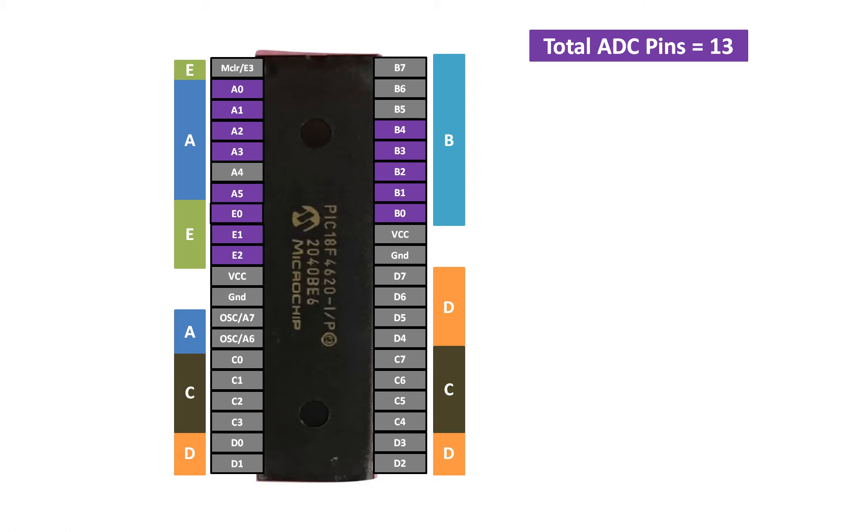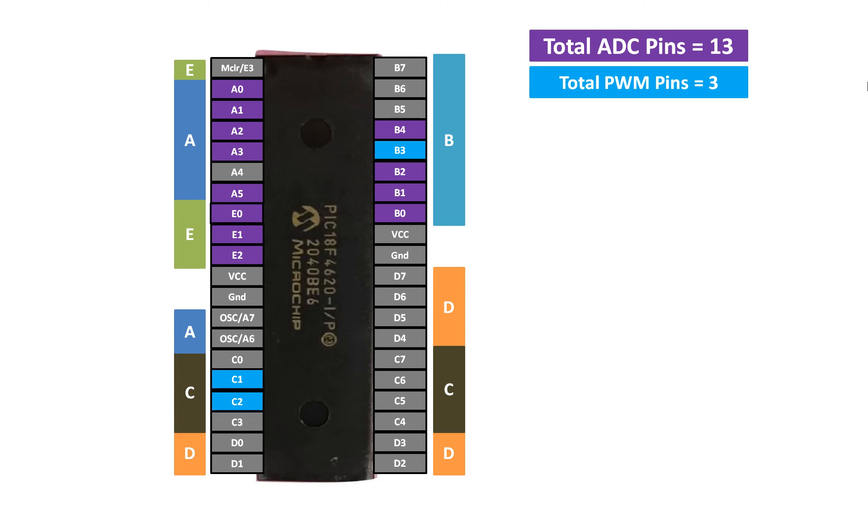And then you can program the microcontroller using Micro C for PIC to do the processing and to display the output, etc., depending upon your requirement. So we only have 13 pins in PIC18F4620 microcontroller, and the resolution of ADC is 10-bit.